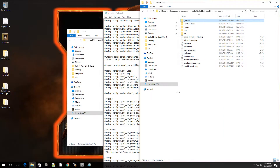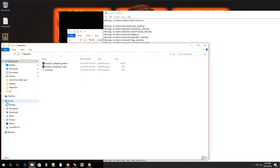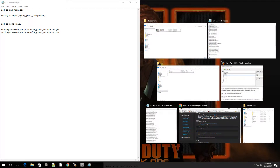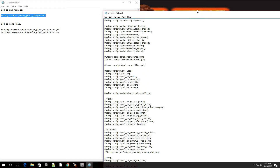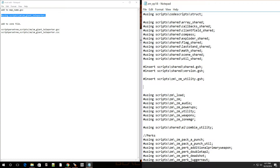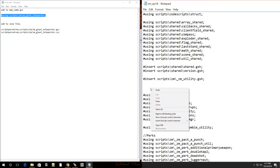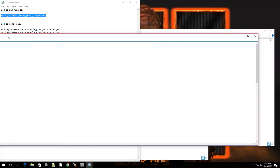Getting back to the GSC file - in the description I'm going to have some information that you're going to put into this GSC file, which is: #using scripts/zm/zm_giant_teleporter; You're going to want to copy that and paste it into your GSC file. Make sure it's in the top area with the other #using scripts lines - don't put it under the main function. Hit File, hit Save. That part is done.